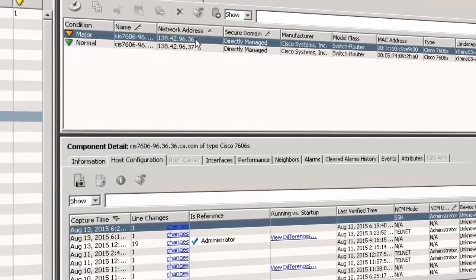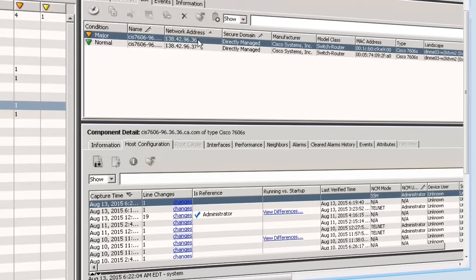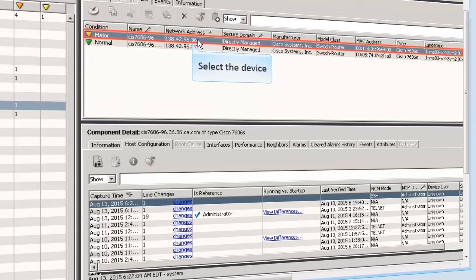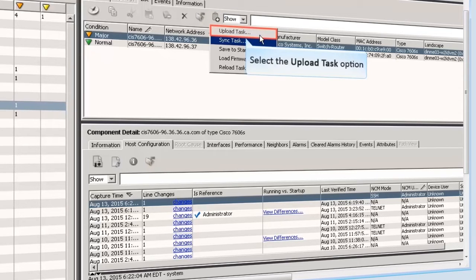Next, let's see how to create an Upload task. An Upload task allows you to merge new content into the running configurations of one or more selected devices. You can also create an automatic Upload task by scheduling. Select a device family, global collection, or device from a search result or container in the Explorer tab. Then click the Create NCM Task icon and select the Upload Task option from the drop-down menu.